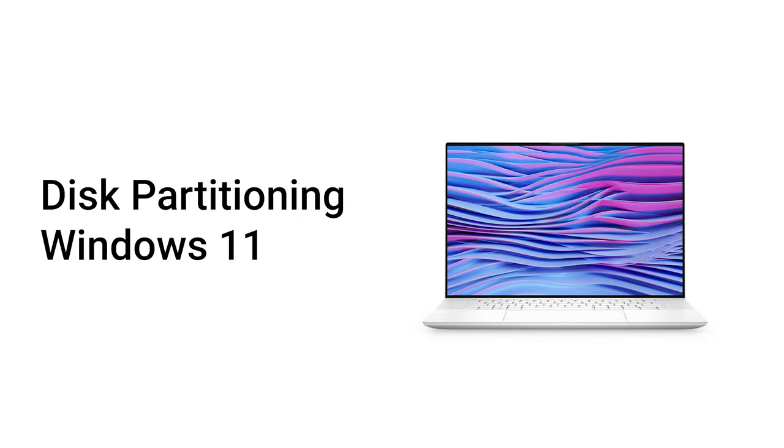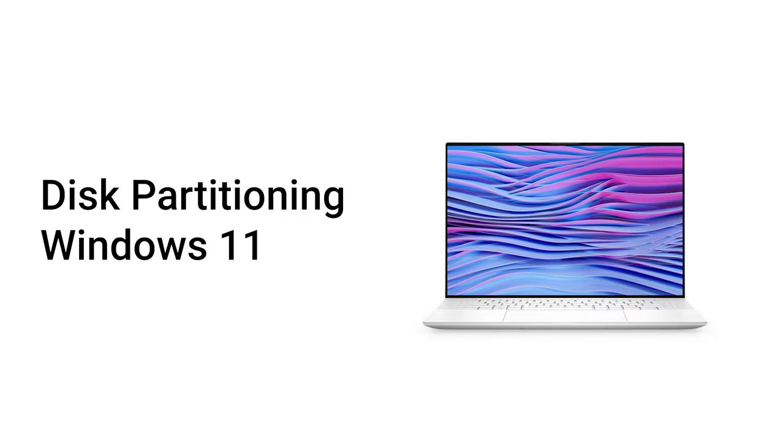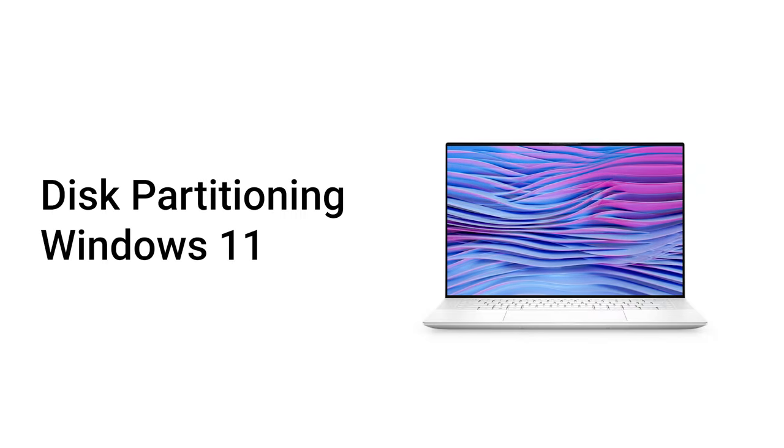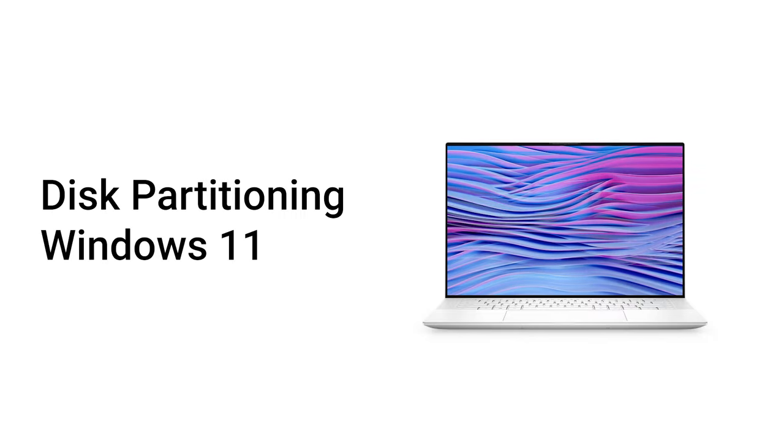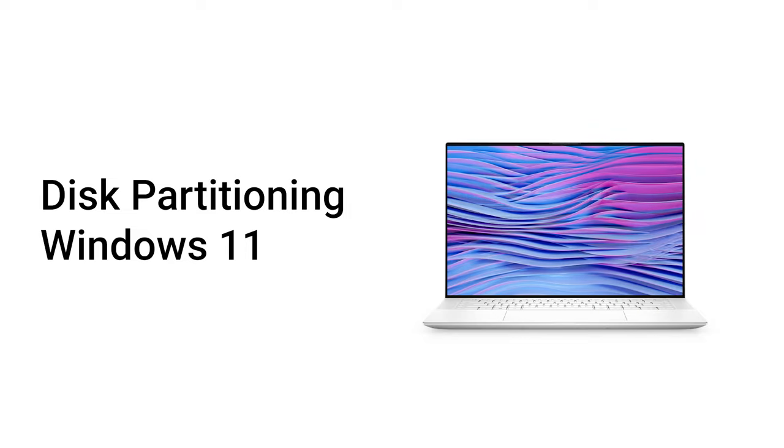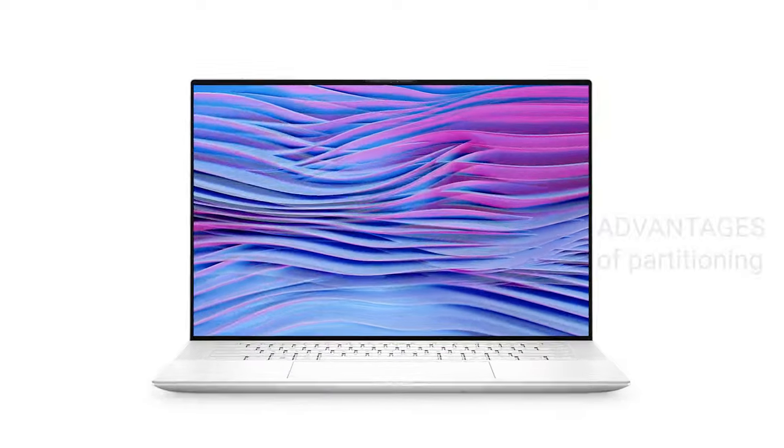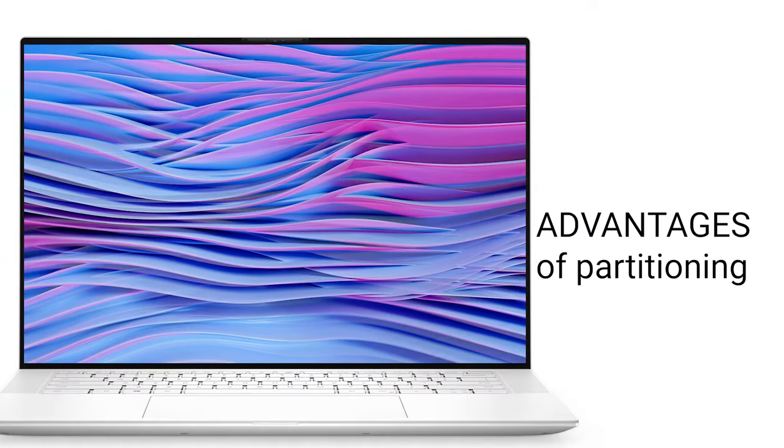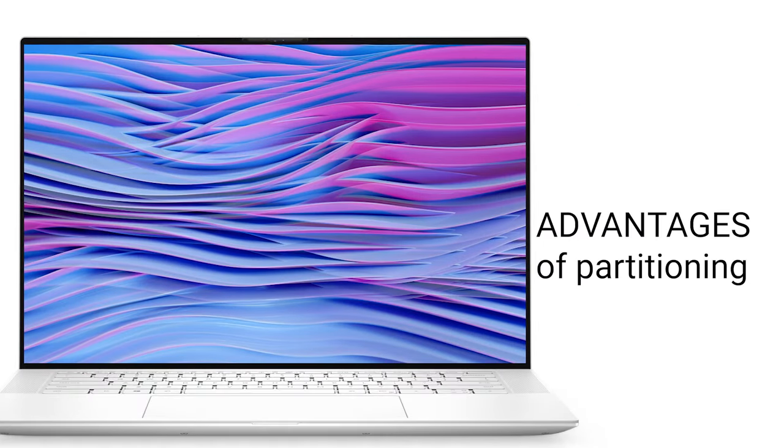Partitioning your PC's storage drive has many advantages, and it's actually pretty easy to do. So what are the advantages of partitioning?